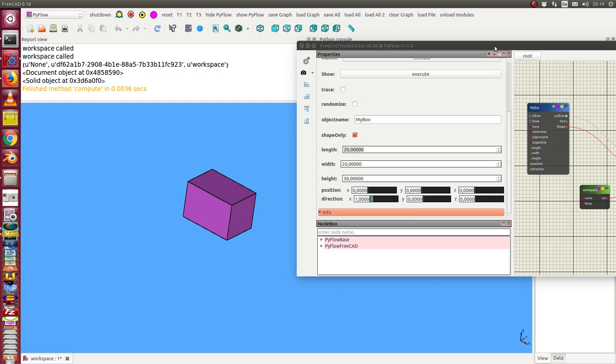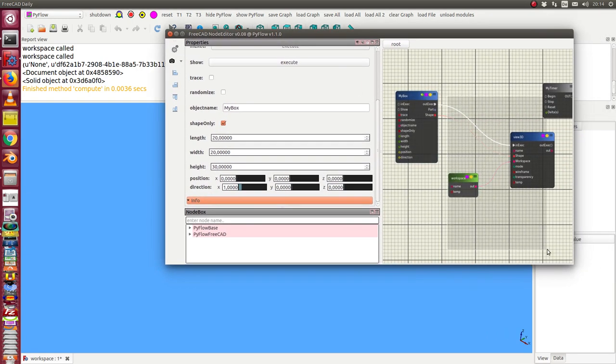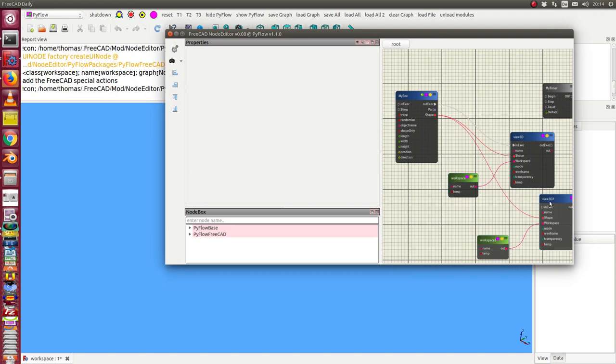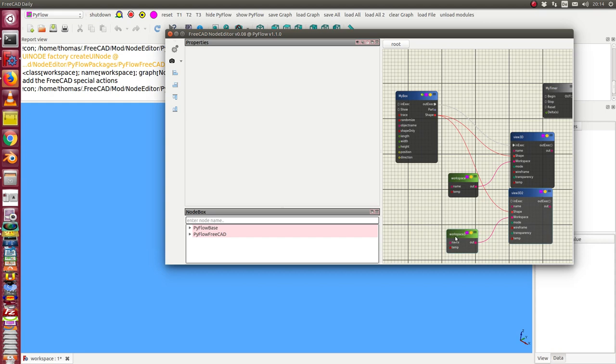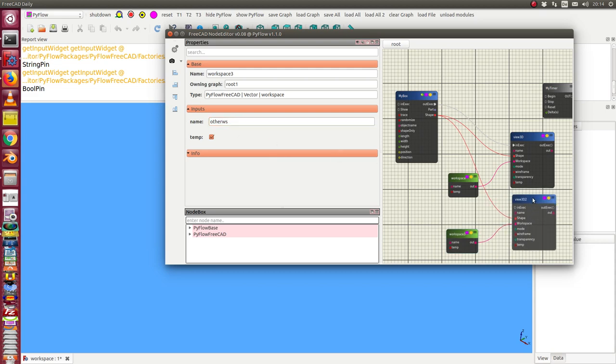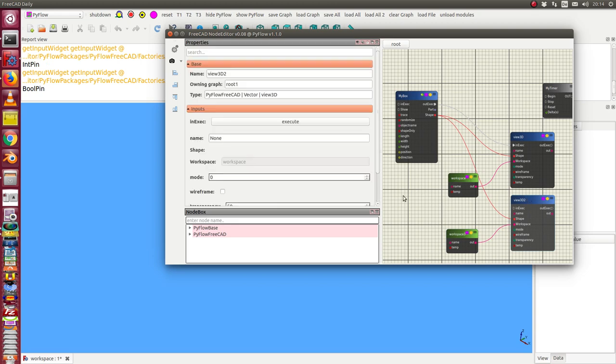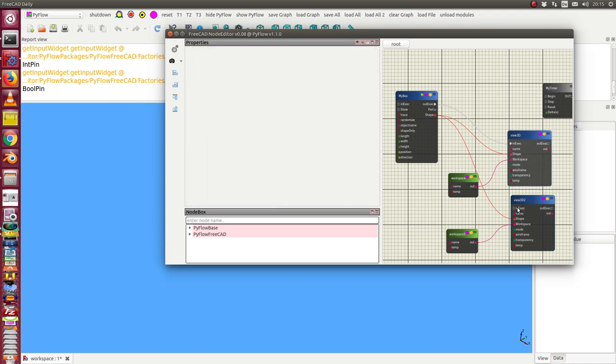So next step I copy these two objects. So I have the possibility to create a new workspace. I call it other workspace and here I have the view. I can go to the view and can say in this case I want it in wireframe representation. Now I have to connect the execute chain.